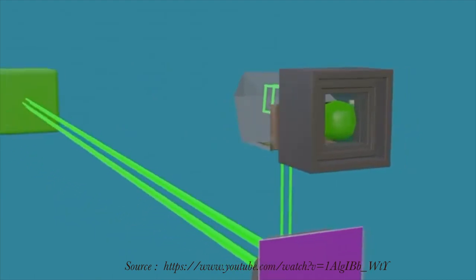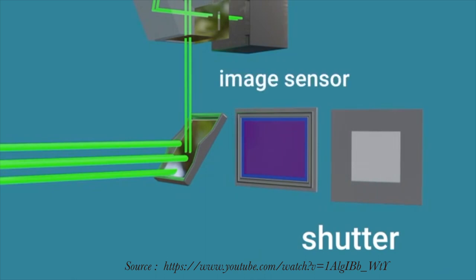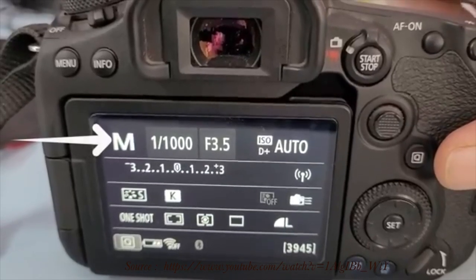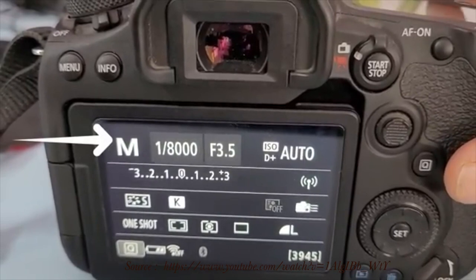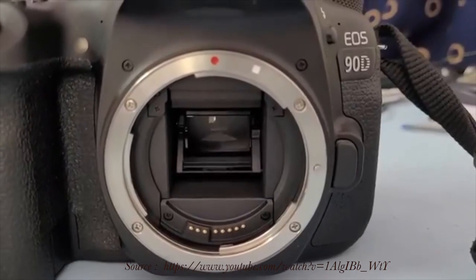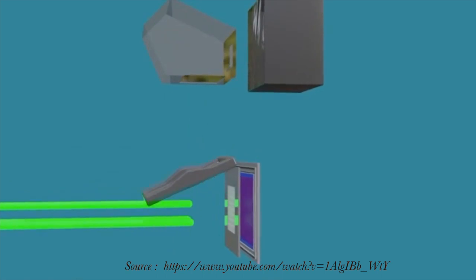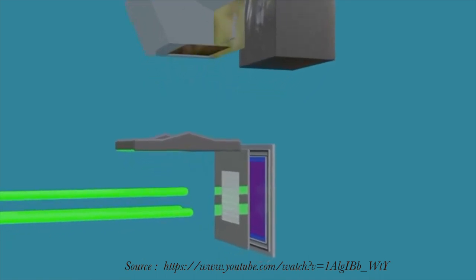The shutter is placed behind the mirror, and the image sensor is placed behind the shutter. Generally, the shutter remains closed and has a very high speed — in some cameras, the shutter speed goes up to a maximum of 1/8000th of a second, meaning it opens and closes in 8000th part of a second, driven by a separate motor. When we click a picture, the main mirror goes up and blocks the view of the viewfinder for a short time, and then the light rays go directly to the shutter.